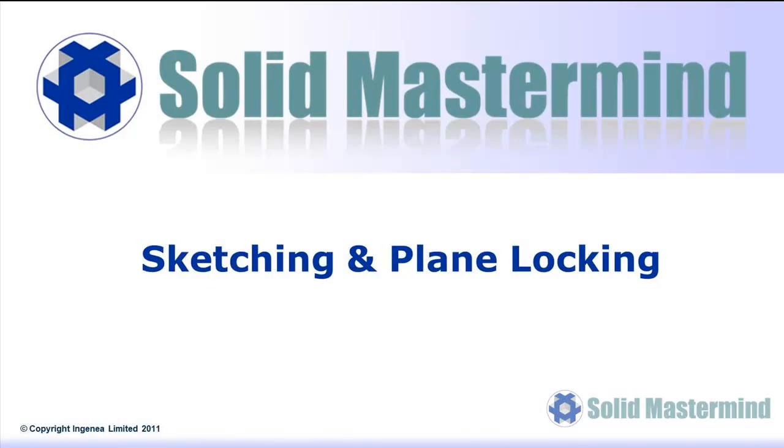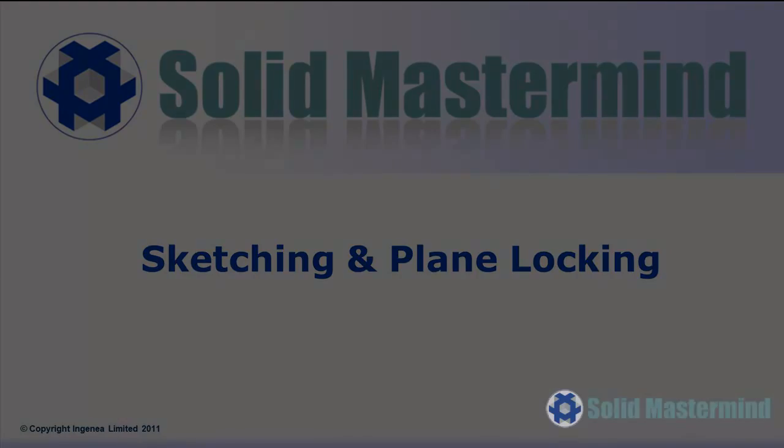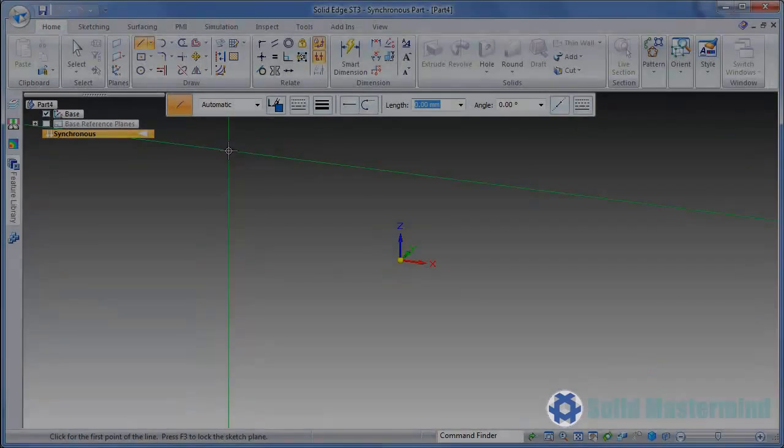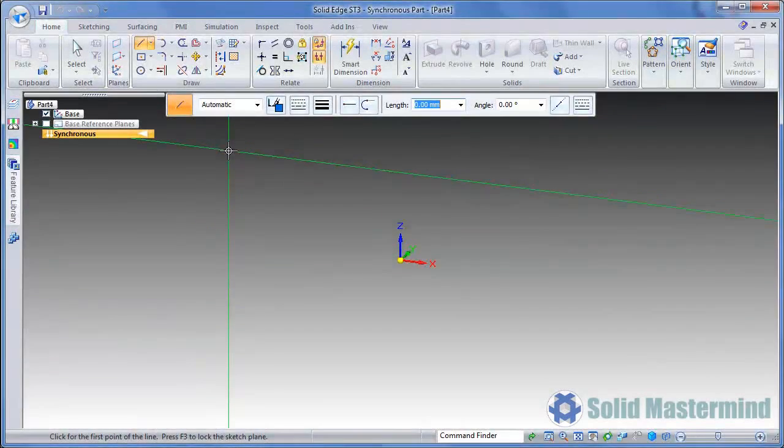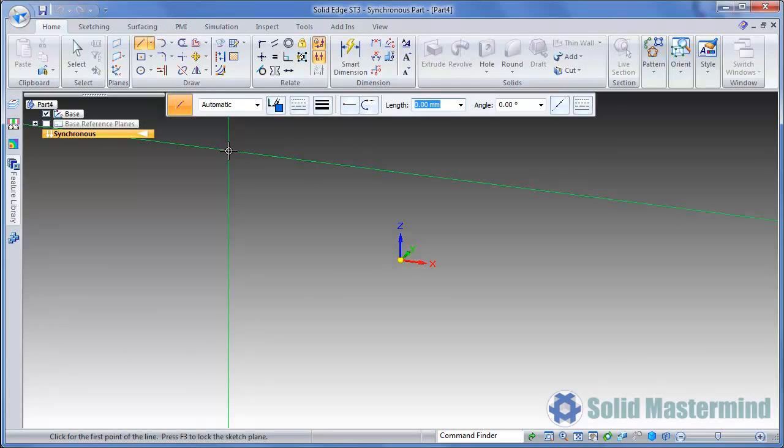This next example looks at some of the different ways we can lock to or create sketch planes. As you'll see, sketches are handled in a very different way within the synchronous mode. However, the way synchronous sketches are applied, manipulated and used is quite different to those within the ordered mode. This is one of the first hurdles to overcome when learning synchronous modeling for users that are very used to traditional ordered techniques.